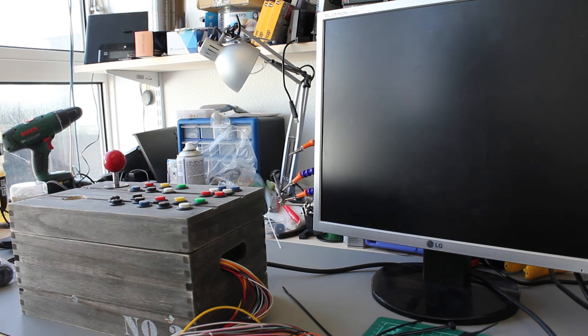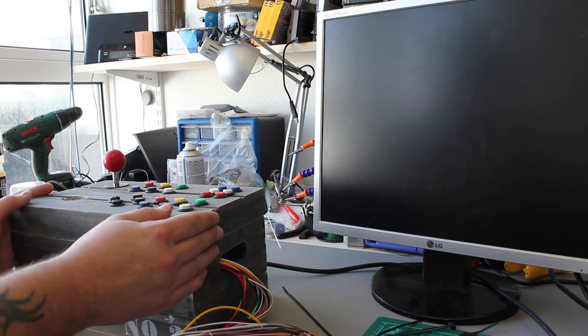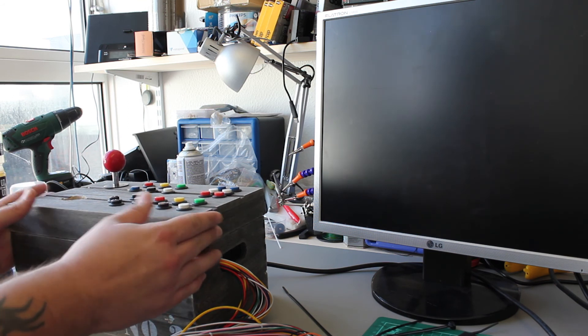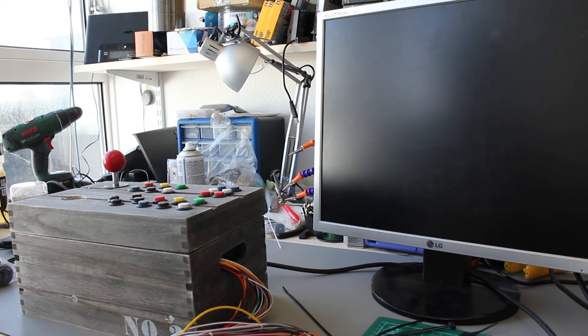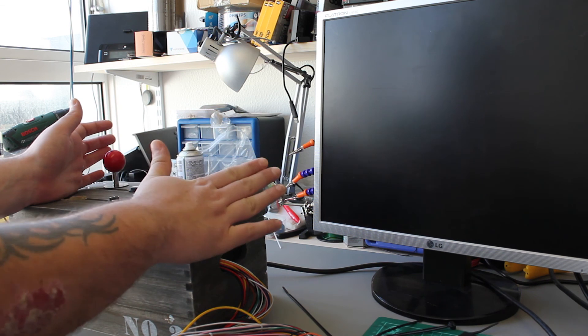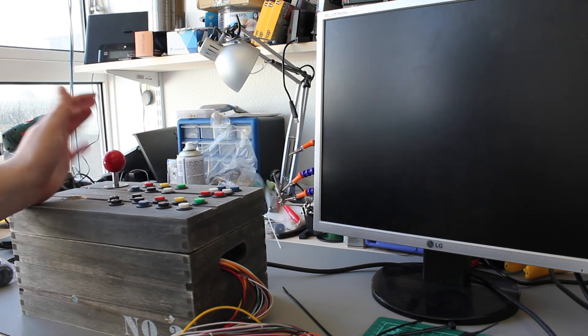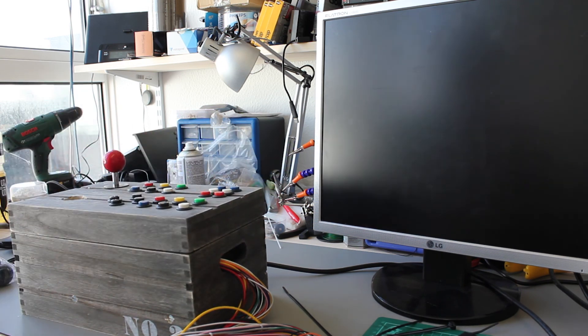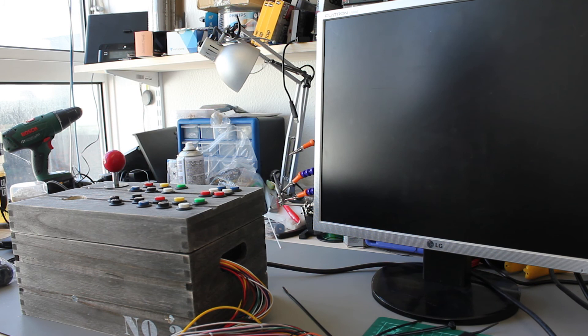But if you were to build one of these from home, you probably want something a bit more ergonomic. You know, really wouldn't want to play long term on here. Got quite a, not sharp edge, but you know, an edge there.